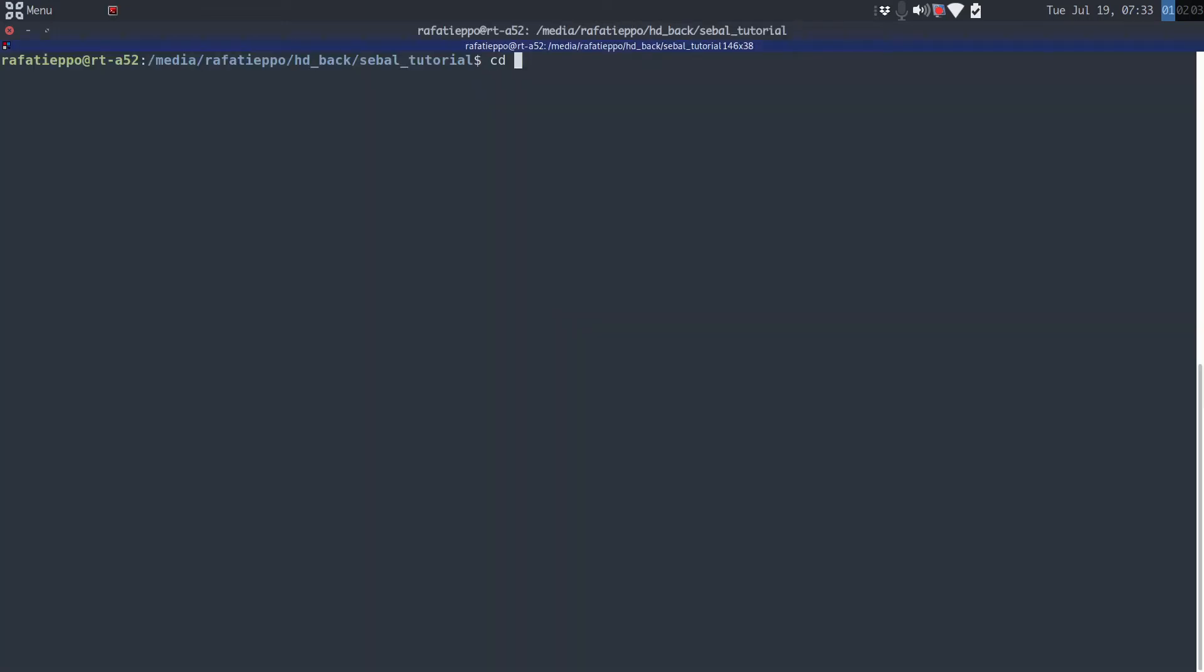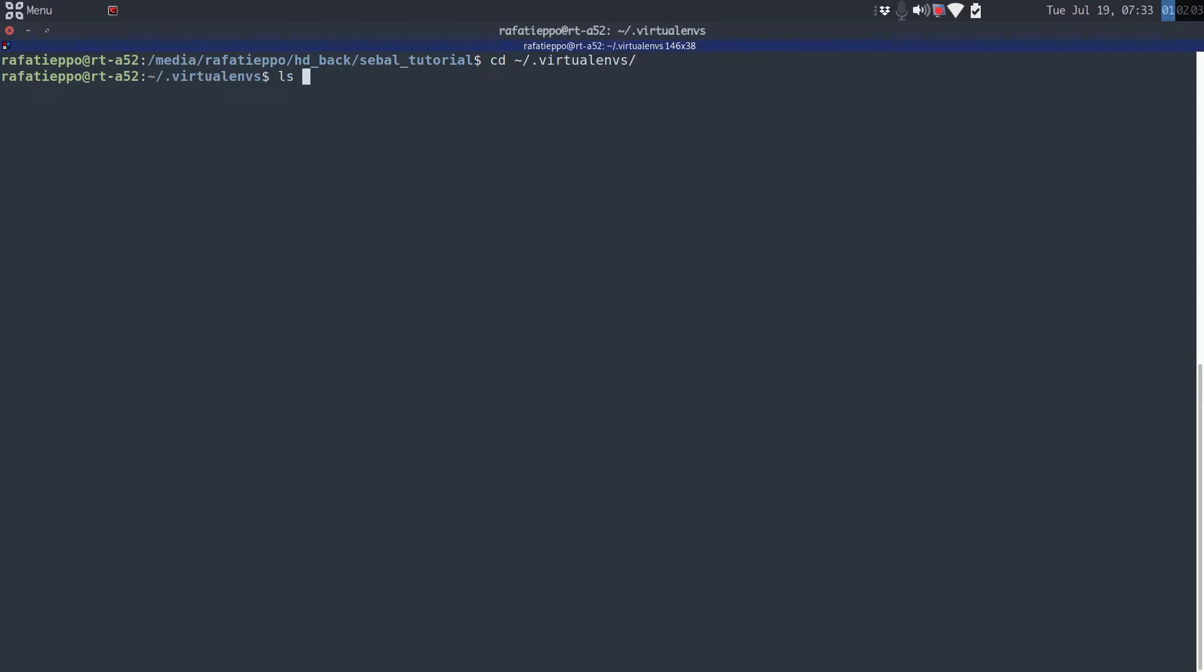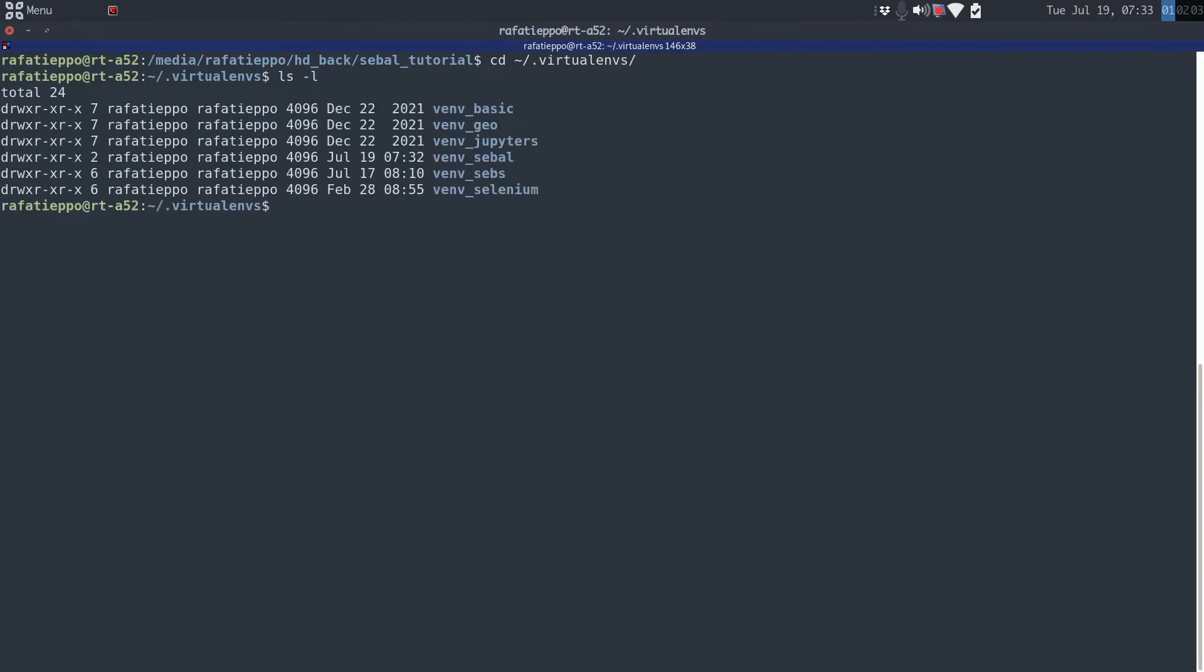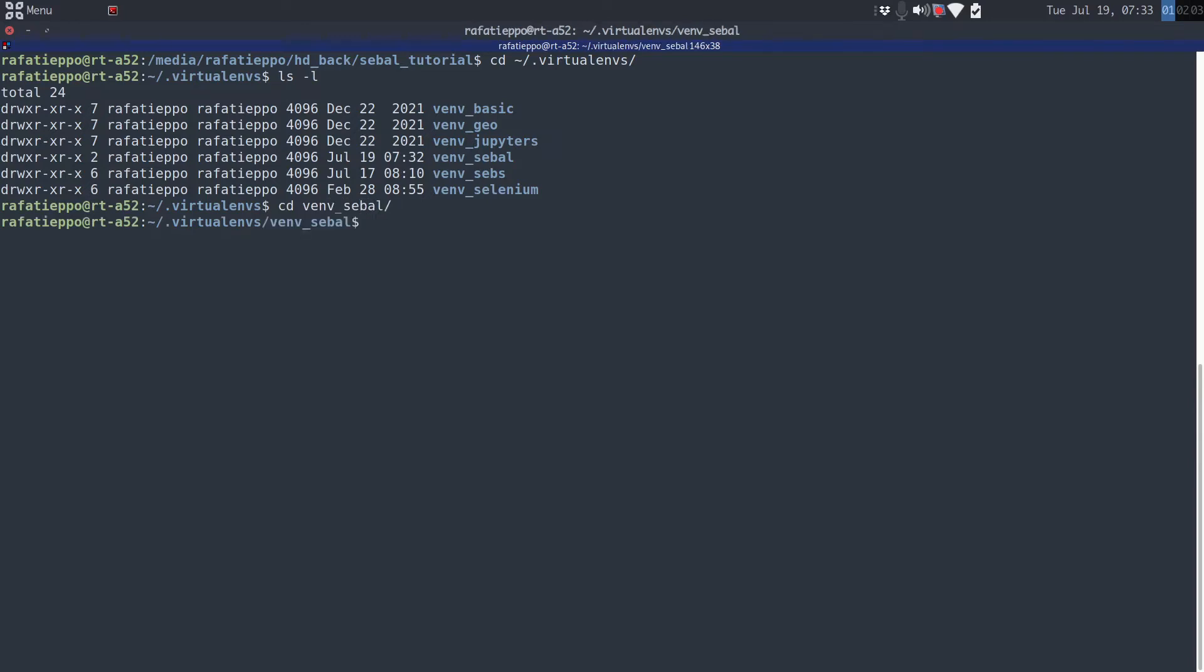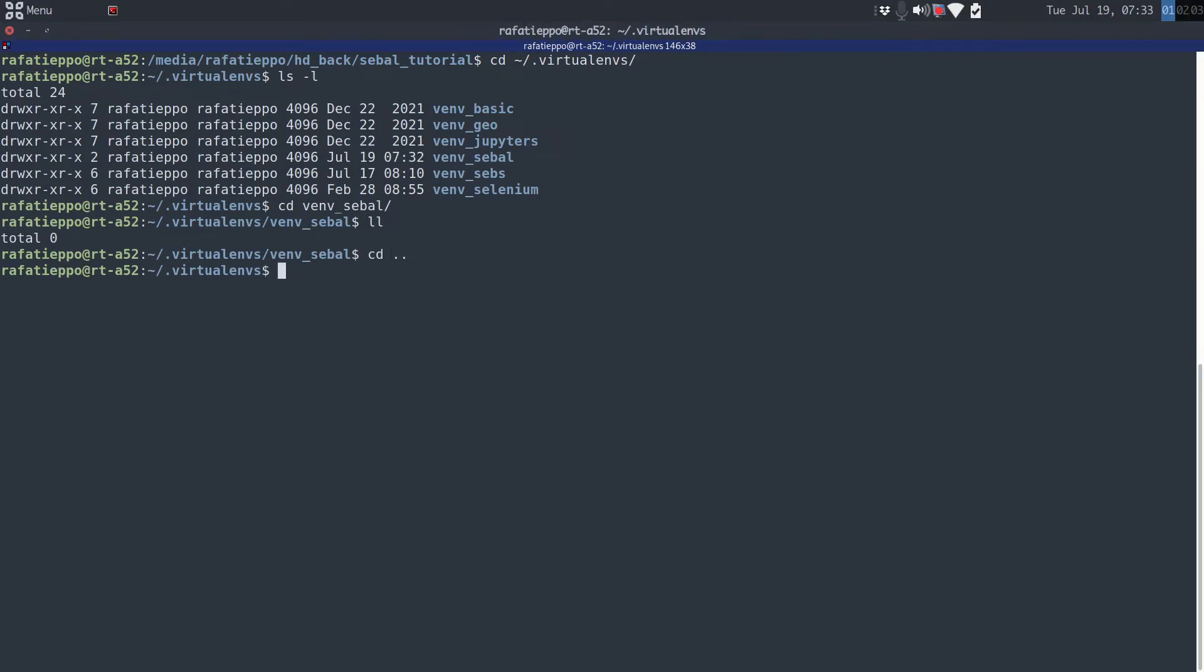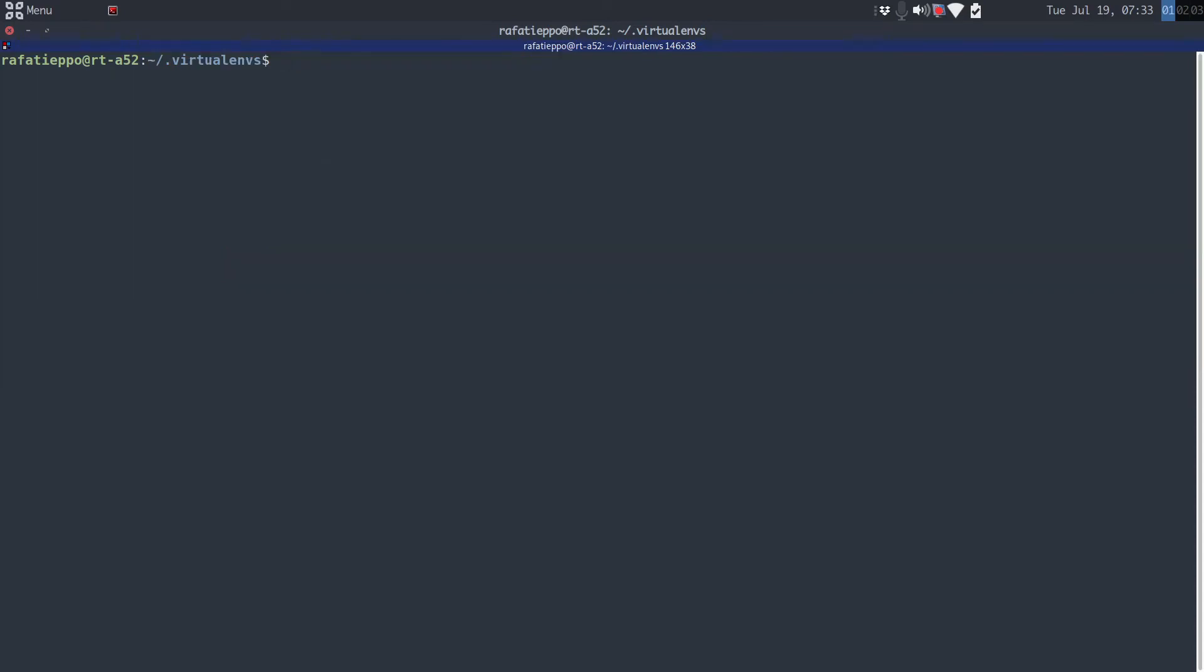Now I'm going to venv_SEBAL. In my case it's .virtualenvs. Here I will list, I can see all my Python environments. I go into venv_SEBAL and I list, now it's empty. So I return for one folder before, clear the screen, it's Ctrl-L or just type clear. And now we will create our Python environment, let's go.